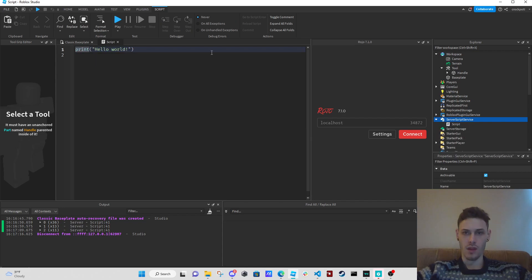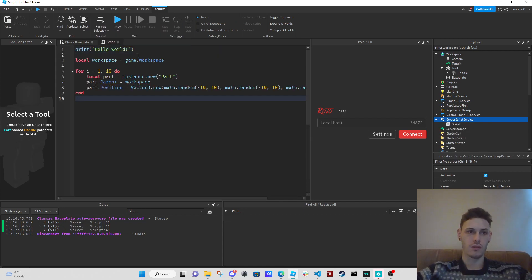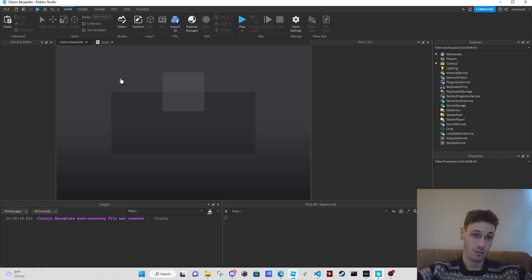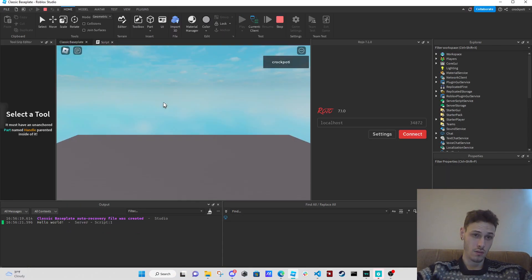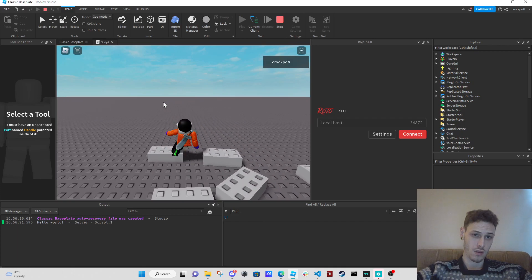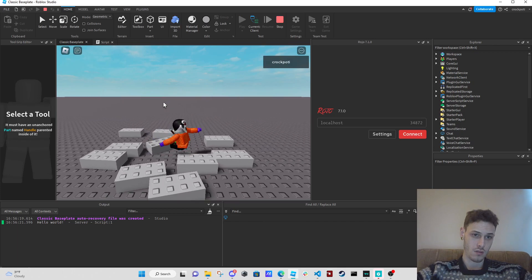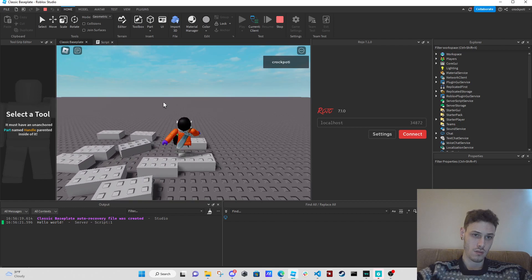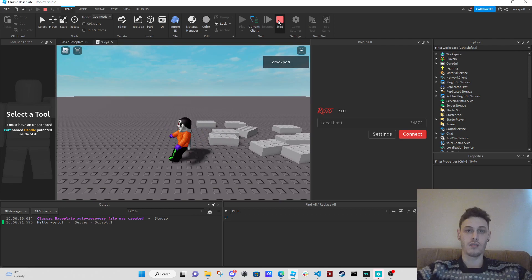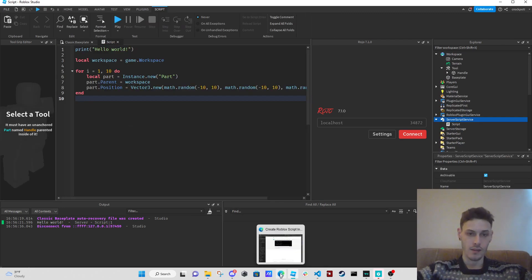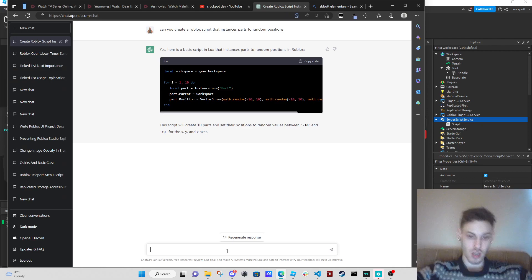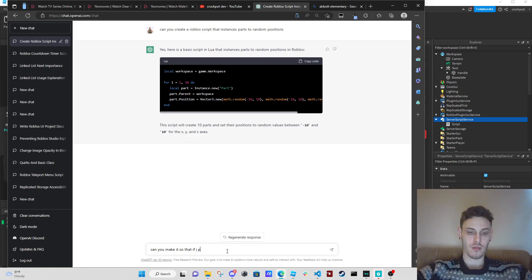Let's go ahead and create a server-side script — we're just going to keep it simple and go ahead. That works, nice! So now we want to add a mechanic: can you make it so that if a player has a tool and touches the parts with the tool...